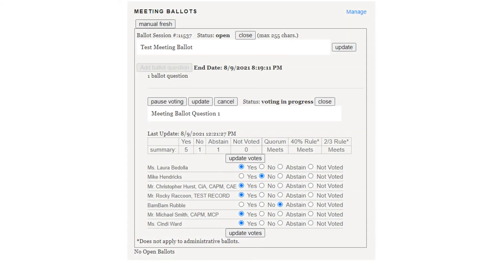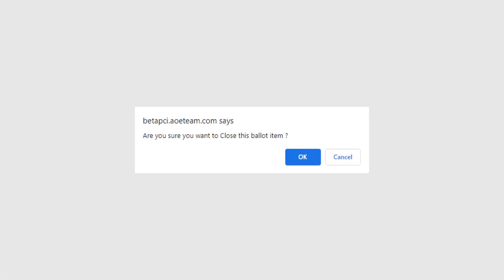After all votes have been recorded, click Close to close the ballot. Remember you will not be able to initiate a new meeting ballot until the current one is closed. You will receive a warning about closing the ballot. Please click OK to close the ballot.